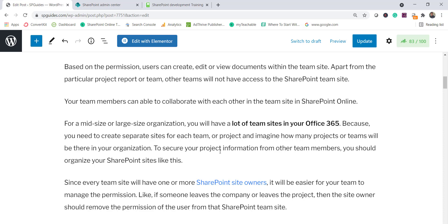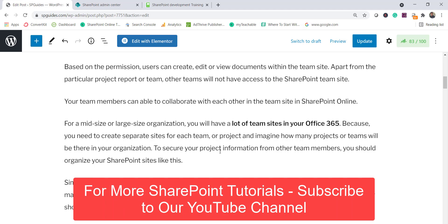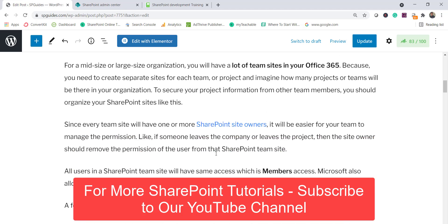In a mid or large-size company with 500 or 5000 people, you'll see many team sites in your Microsoft 365 tenant. Imagine 500 people in a company — think how many teams and projects are running. You create separate sites for each so that one team cannot access the documents of another team, securing project information from other team members.